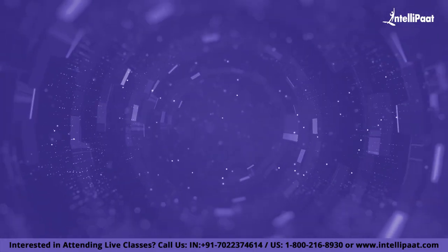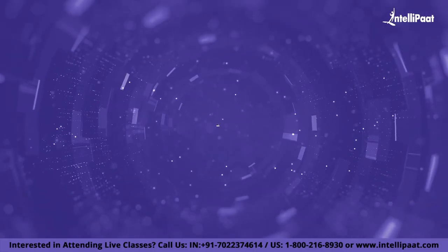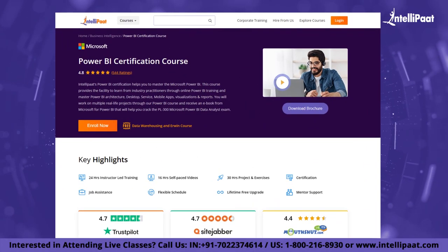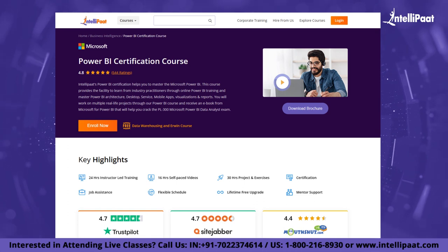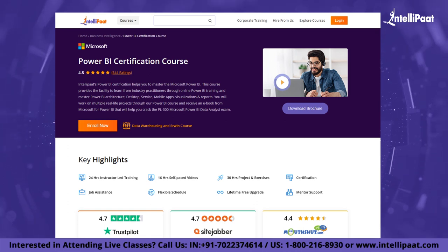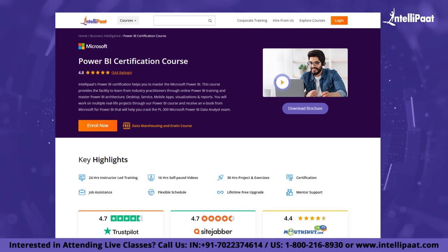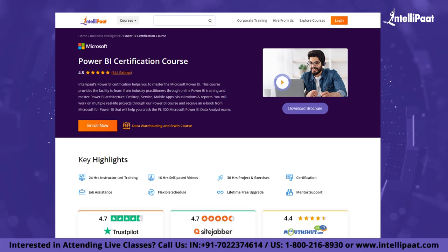Intellipath provides Power BI online certification training in partnership with Microsoft, mentored by industry experts. The course link is given in the description below.